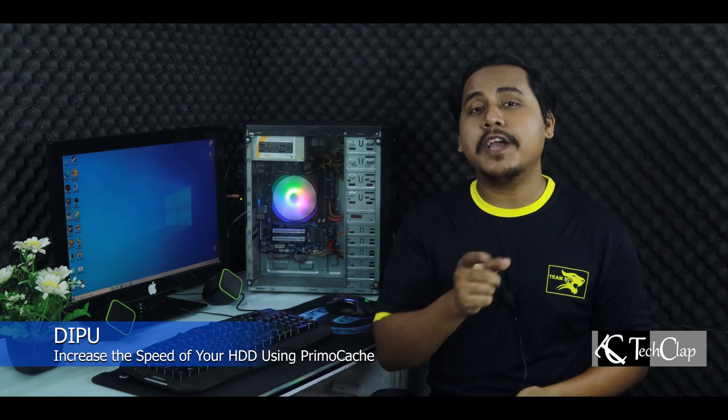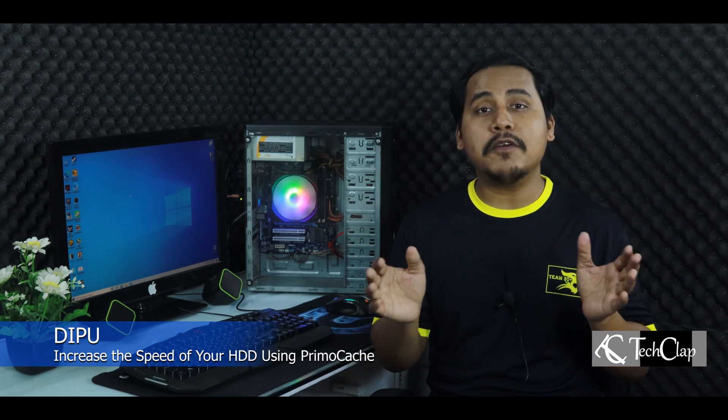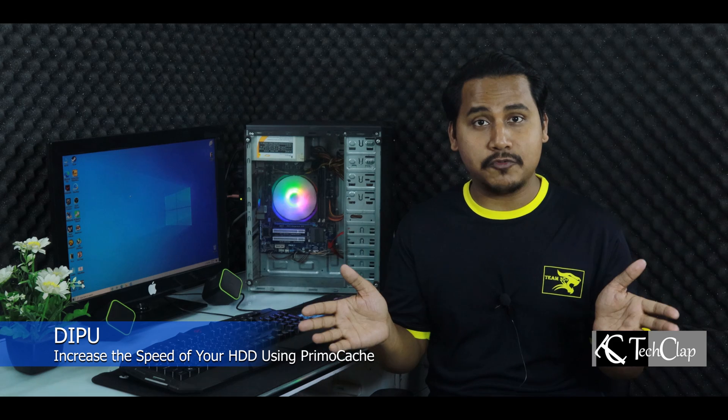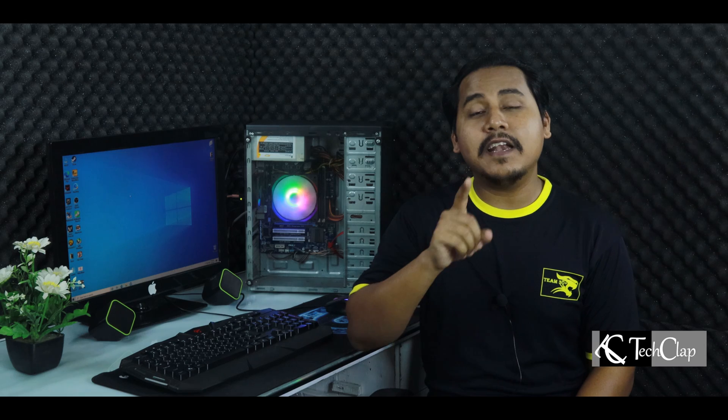Welcome to another video of Tech Club. Today I'm going to show you guys how you can improve the performance of your hard drive and make it as fast as an SSD. It's going to make your computer very fast even if you use a hard drive as your boot drive.